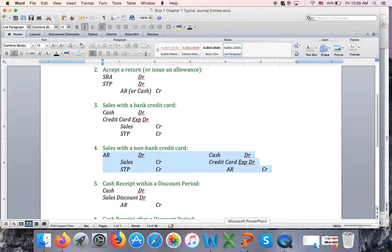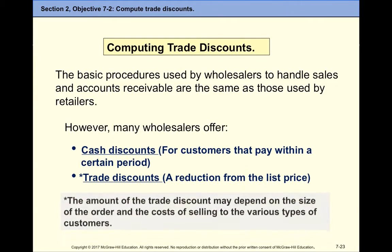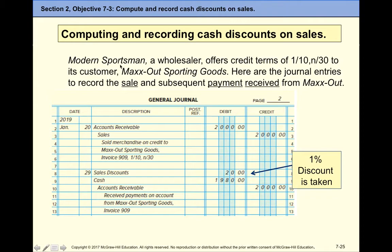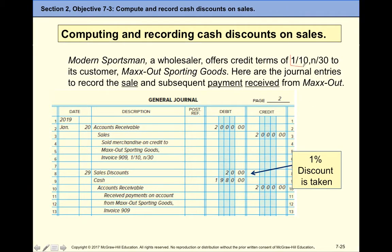The next topic is trade discounts, specifically cash discounts. We want to encourage customers to pay earlier. For example, a sale might have credit terms of 'net 30,' meaning the customer has to pay within 30 days. But I might give them a discount if they pay earlier — time is money. I might offer credit terms of 1/10 net 30.